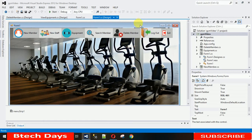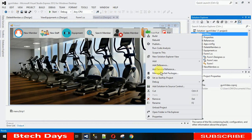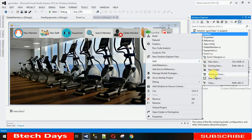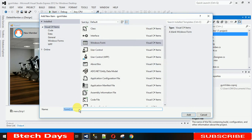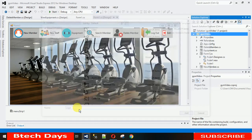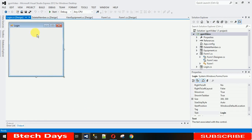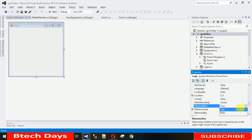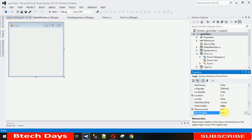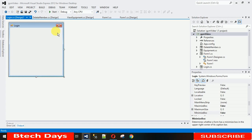First, we need one form. Right-click and click on Add, then click on Windows Form. I'm naming it 'Login' and adding the form. I want to remove the maximize and minimize controls. Click on the form, search for MaximizeBox and set it to false. In the same way, search for MinimizeBox and set it to false. You can see these controls are now removed.